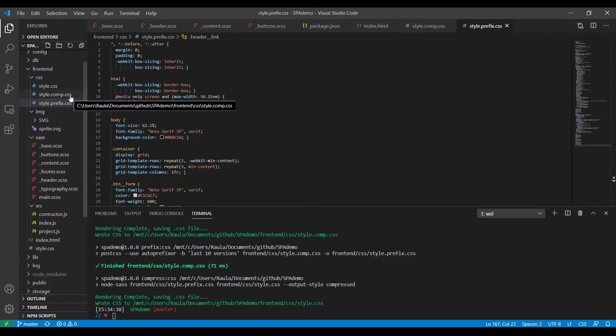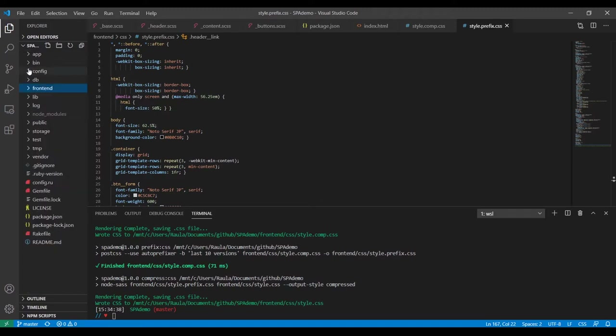That was just something we had to do before we actually get started. So now we have built our CSS, we have used our Sass, and now it is time to upload the project to Heroku. When we start a project dedicated for Heroku, we initialize it with a database called PostgreSQL, and I didn't do that when I started this project.